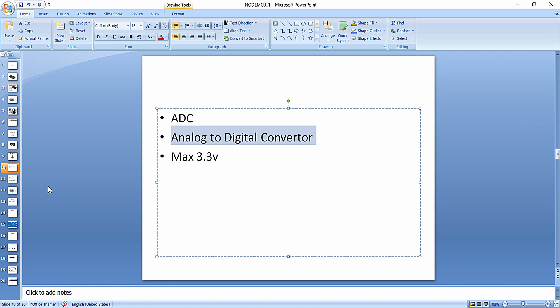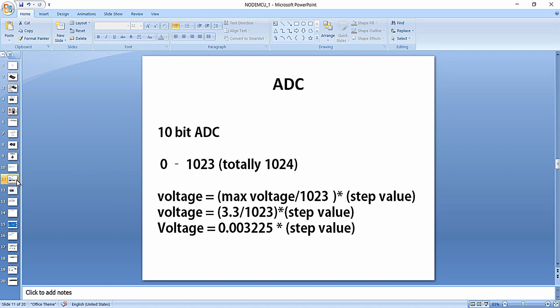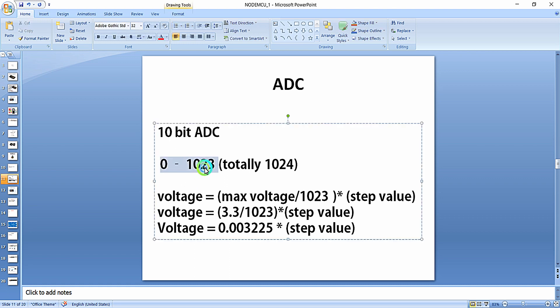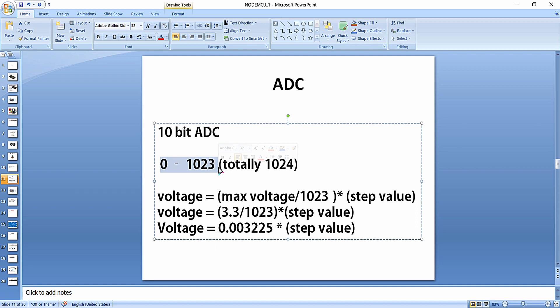Instead, the ADC provides an equivalent step value using which you can calculate the voltage signal given to the analog pin. That step value is based on the resolution of the ADC. The ADC available in our NodeMCU is of 10-bit resolution, so the step value ranges from 0 to 2^10, that is 1024, giving us 1024 values from 0 to 1023. Whenever a voltage signal is given to A0, it is converted to an equivalent step value between 0 and 1023.